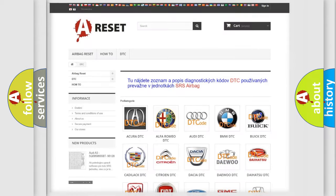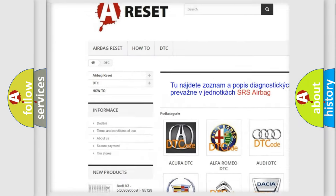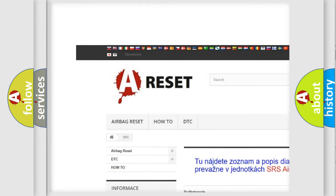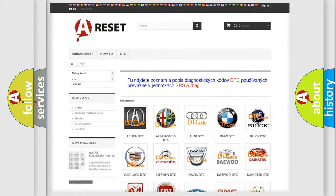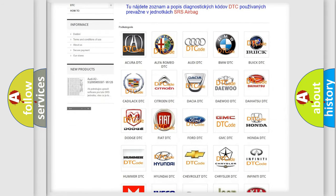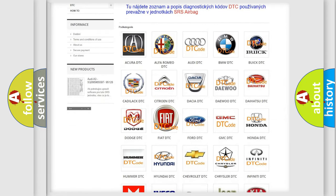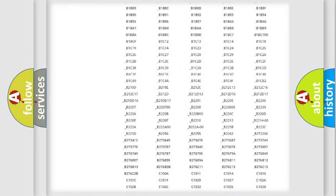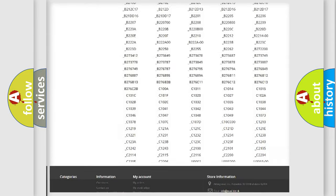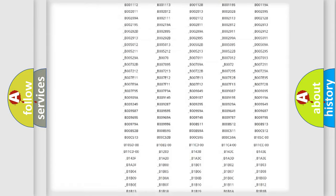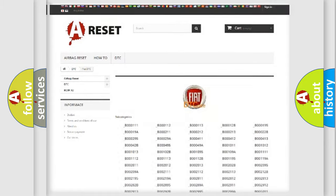Our website airbagreset.sk produces useful videos for you. You do not have to go through the OBD2 protocol anymore to know how to troubleshoot any car breakdown. You will find all the diagnostic codes that can be diagnosed in Fiat vehicles, and also many other useful things.